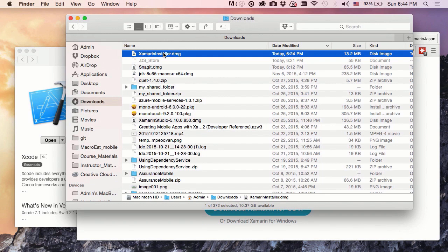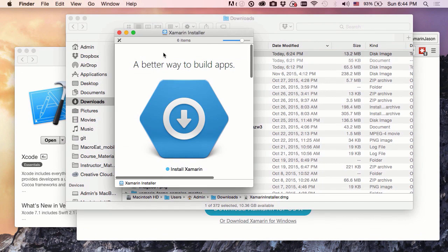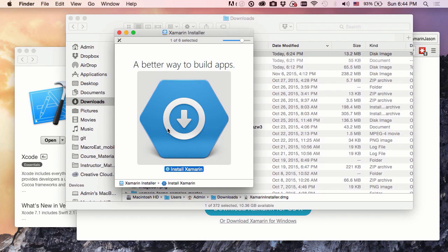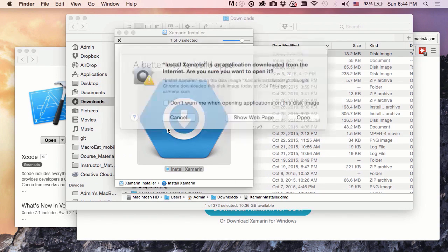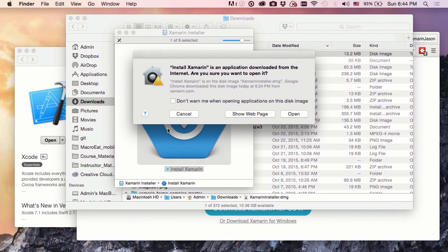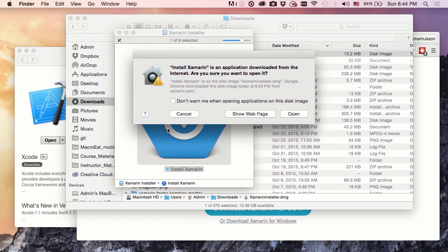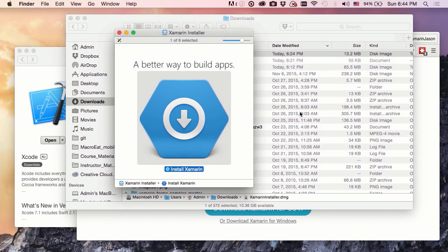So let's double click that, and we get a nice big button right there that will also double click. This will tell us that we downloaded this from the internet, are we sure we trust it? Well, we downloaded it from a nice trustworthy site like xamarin.com, so you bet we trust it. We're going to open that app right up.